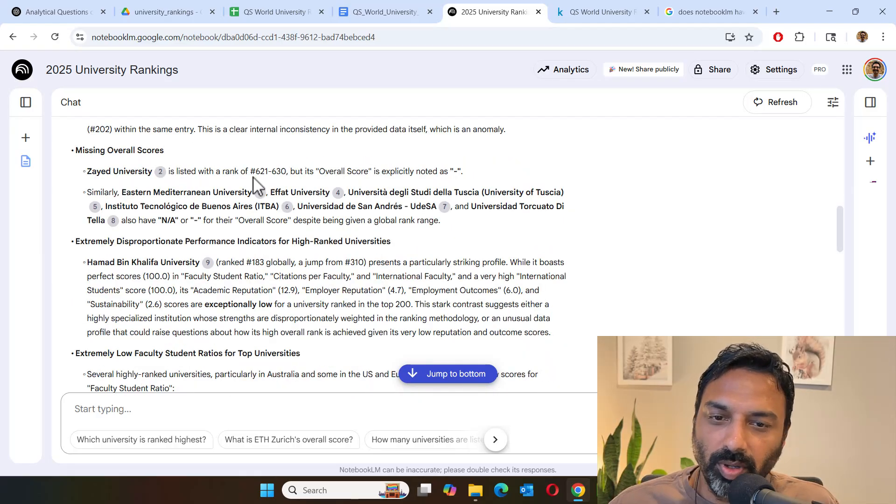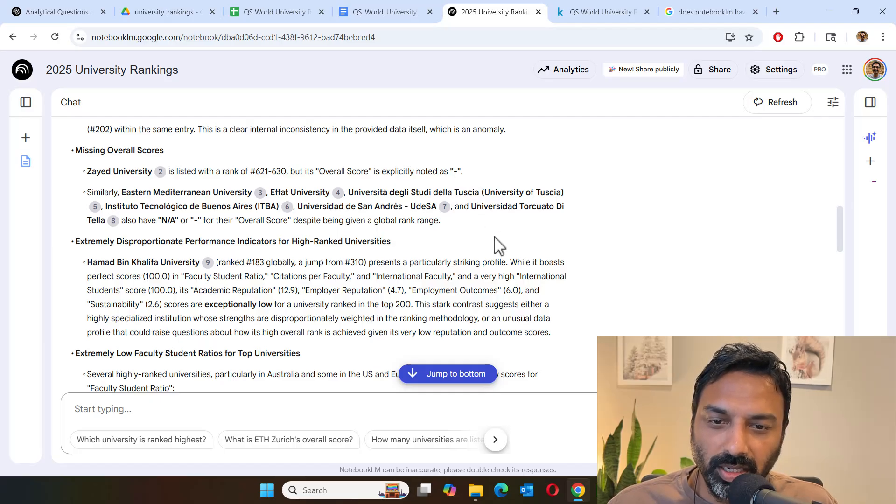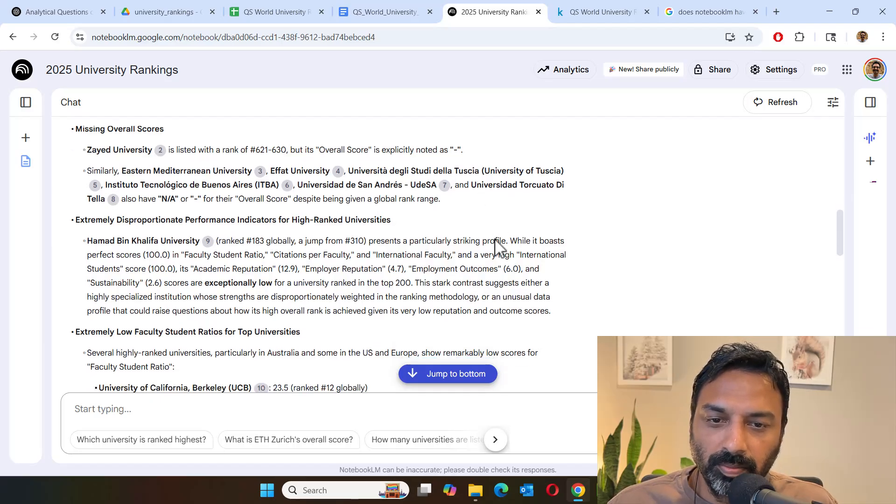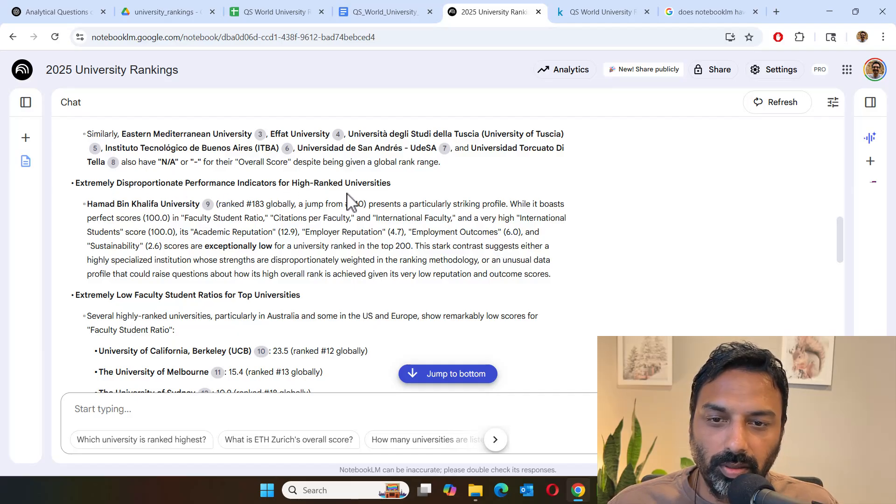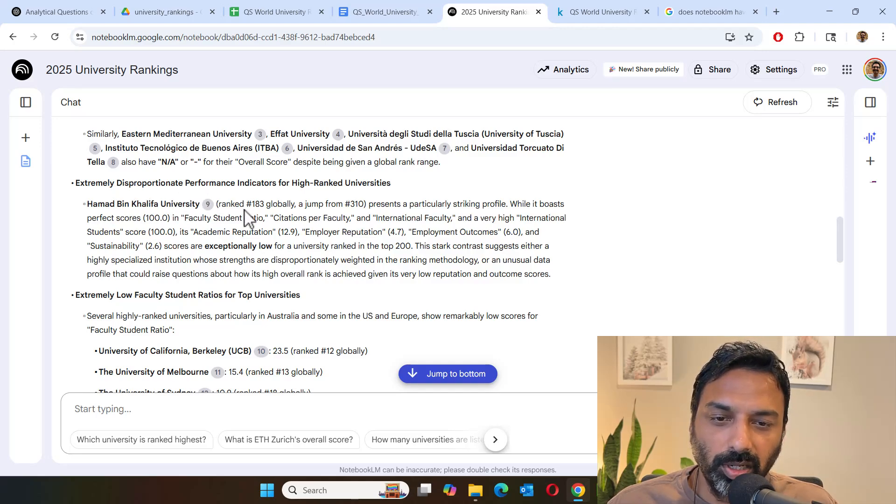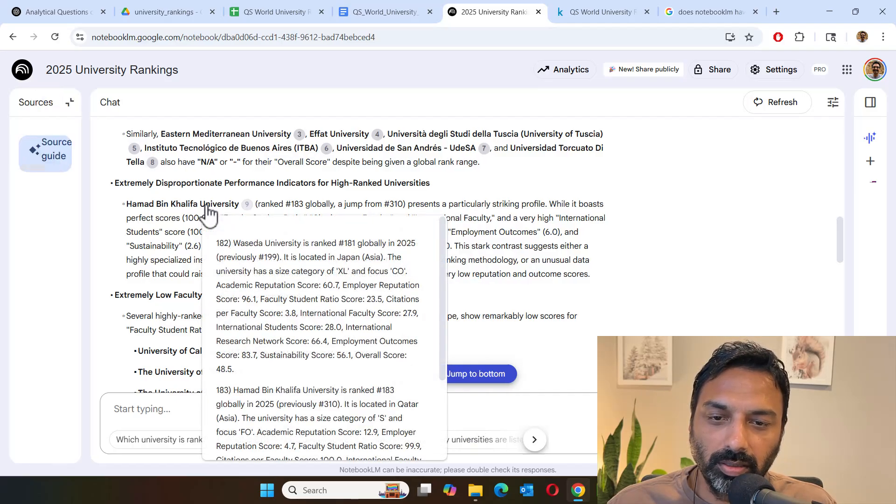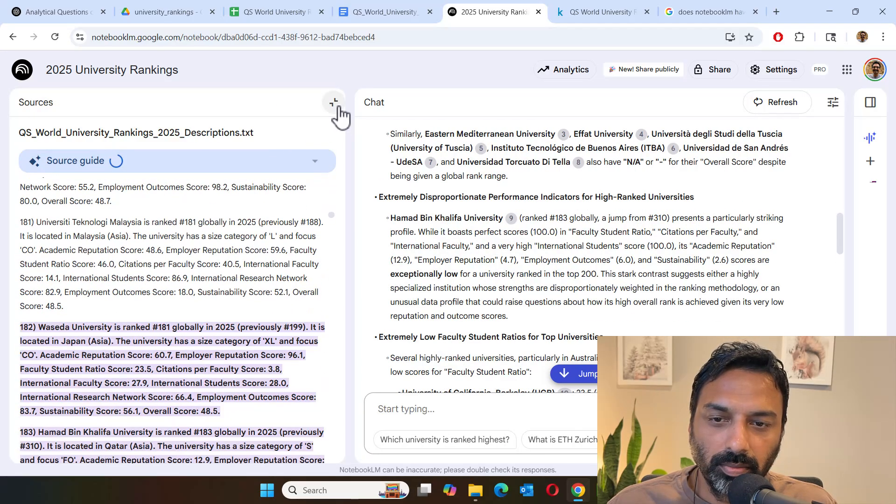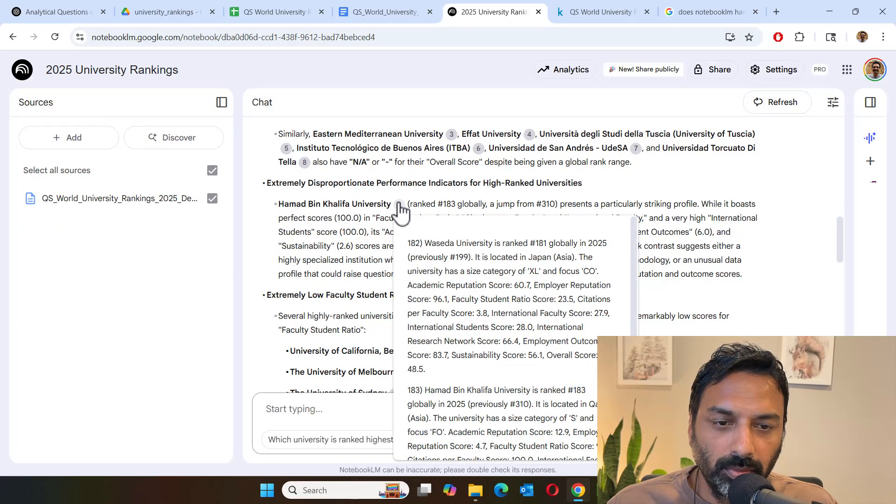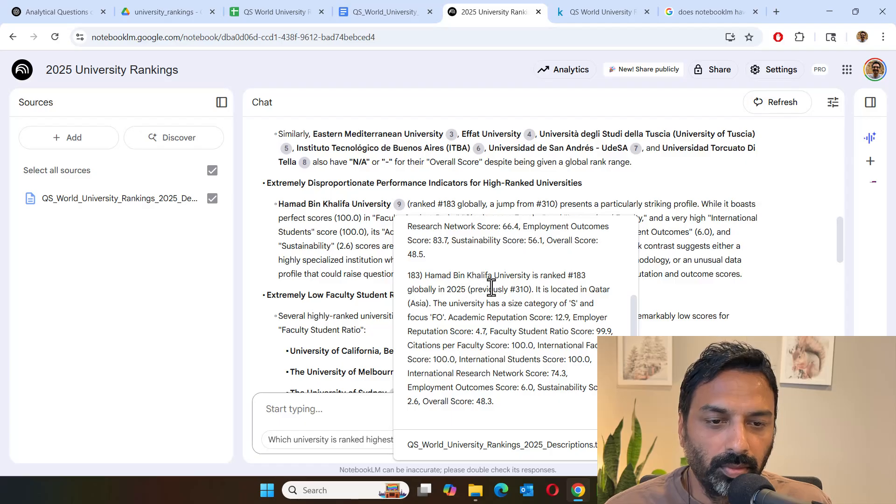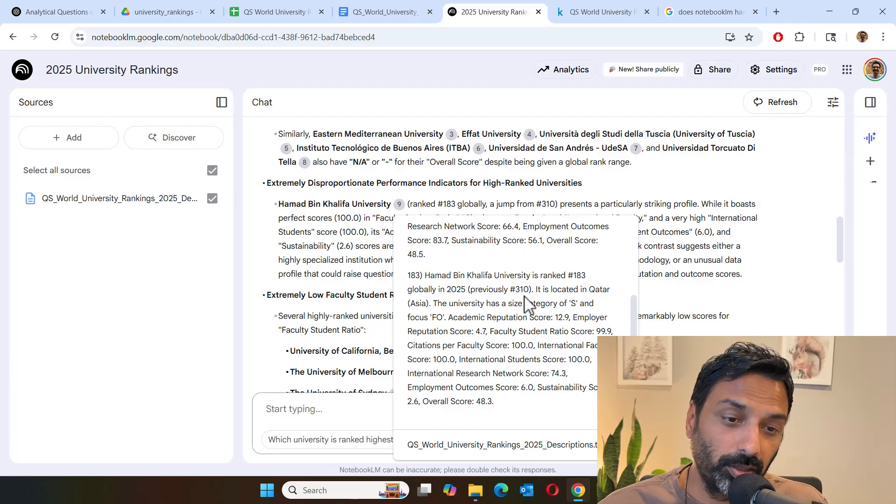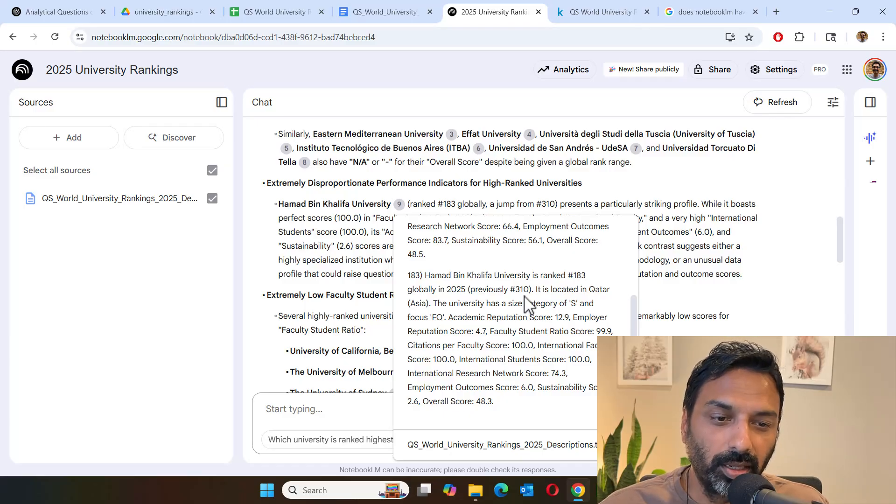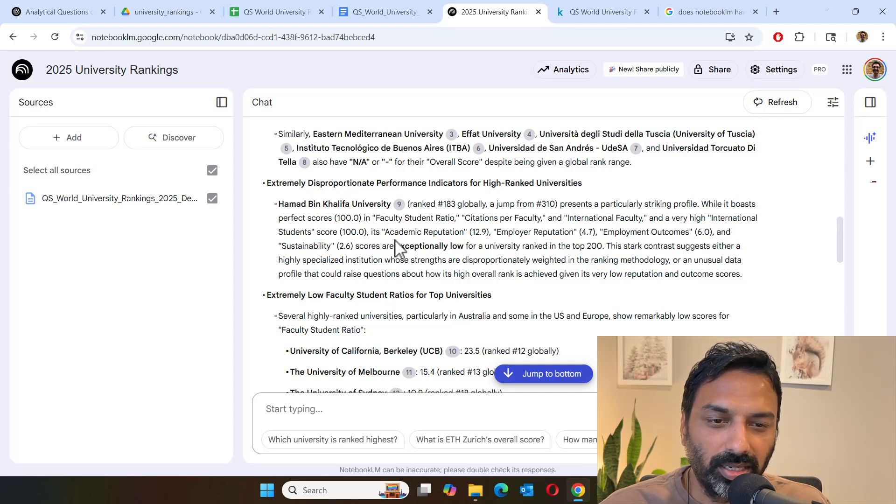And then there are some universities where there is rank specified, but then overall score is missing. So there are some missing data. And then it flagged a particular university for disproportionate performance. So for instance, this particular university jumped globally from 310 to 183. Let's highlight it. This university was ranked at 183 in 2025. In 2024, it was actually 310. So that was a massive jump. So it's questioning whether it's correct or not.